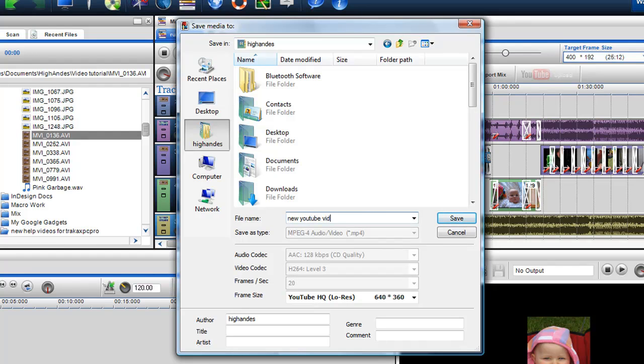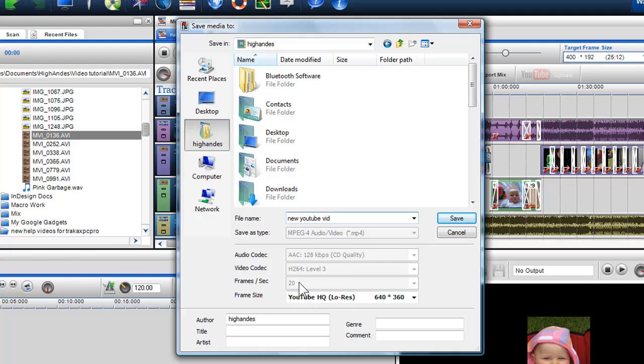As I've selected YouTube low res in the frame size, the save as type, the audio and video codecs, and the frames per second will be preset as these parameters are known to work. Again, I can add tags such as author, title, artist, genre and add any comments.